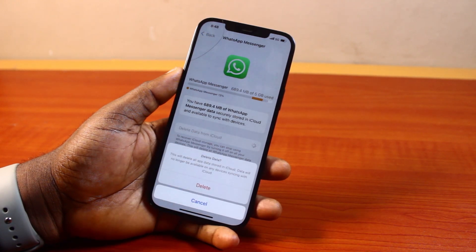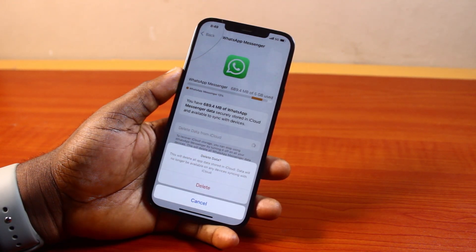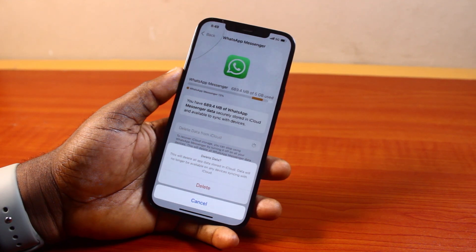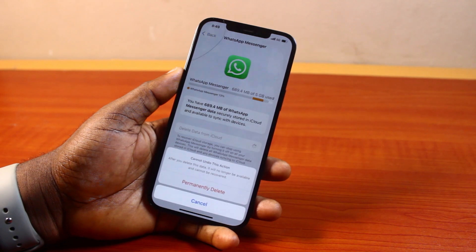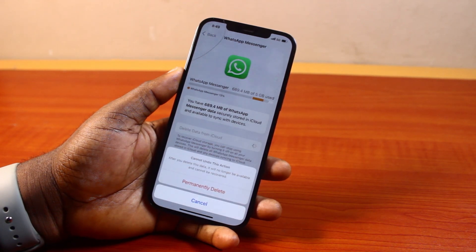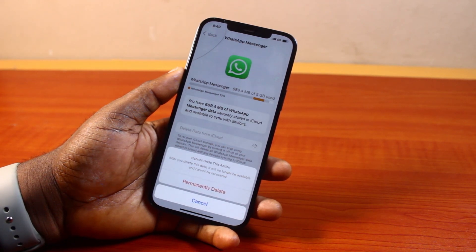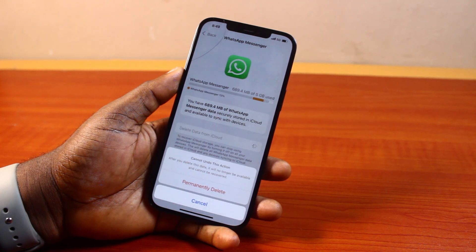Then once you hit that, you're going to see a popup that says 'Delete Data — this will delete all app data stored in iCloud. Data will no longer be available on any device synced with your iCloud account.' Then go ahead and click on Delete. Then there's another popup that says this action cannot be undone — after deleting this data, it will no longer be available and cannot be recovered.